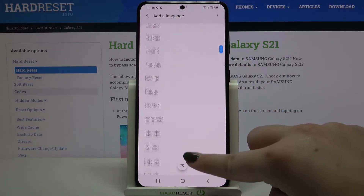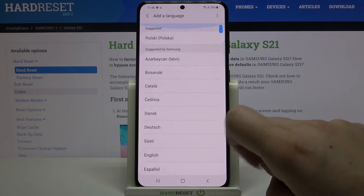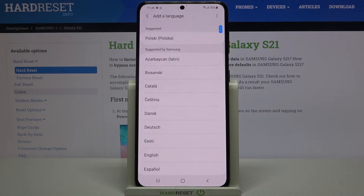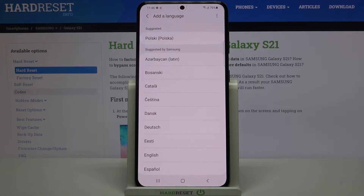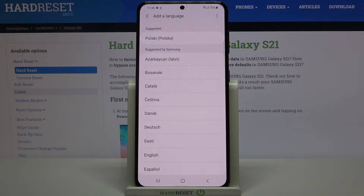As you can see, we've got quite a lot of them. It could possibly happen that you cannot find the language you'd like to set — no worries, as these are suggested by Samsung.